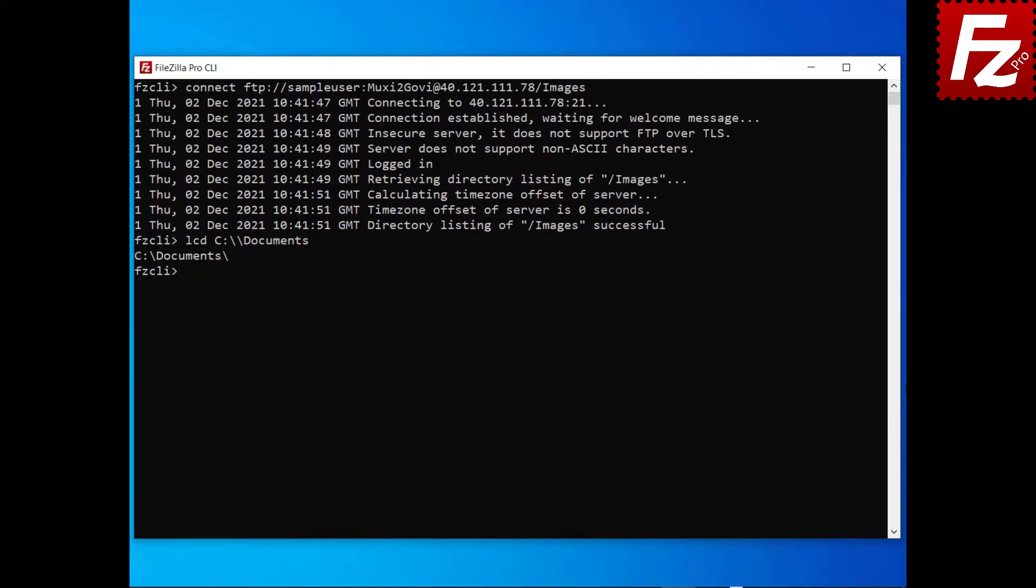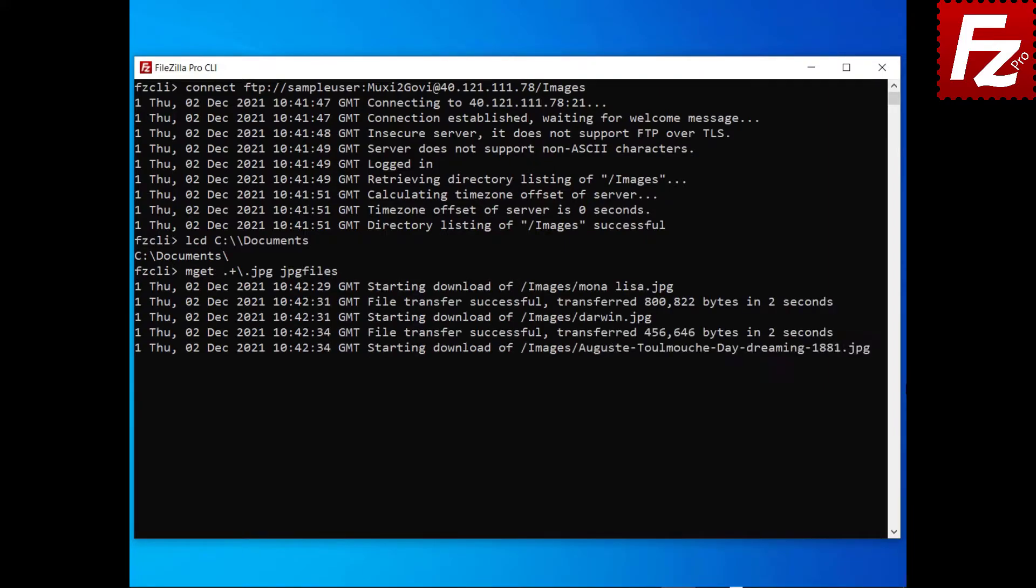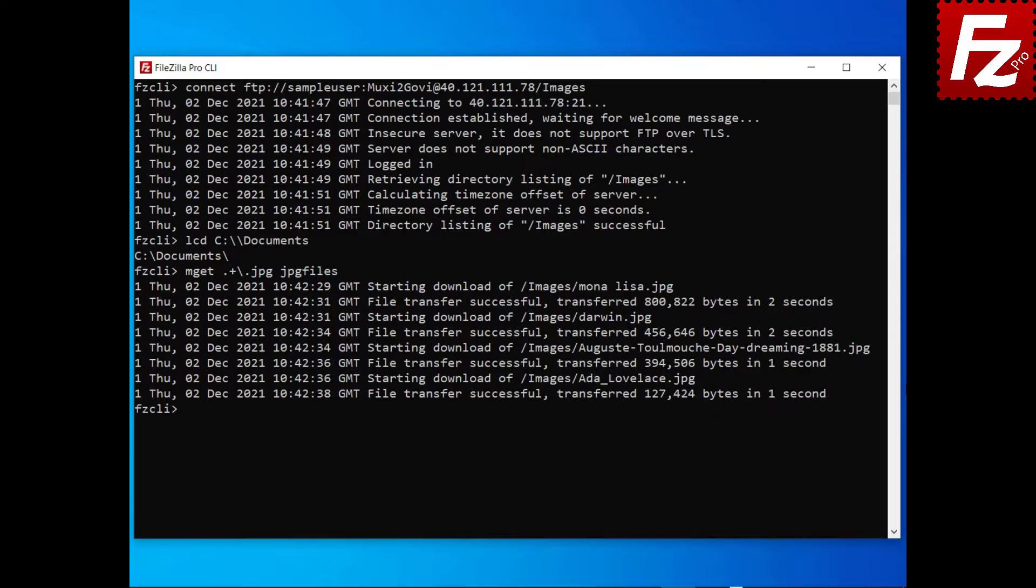To download multiple files enter the command mget followed by a regular expression and an optional destination directory. If the destination directory doesn't exist it will be created.